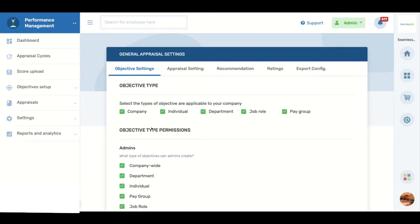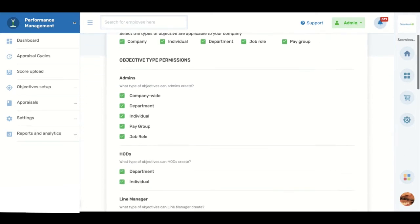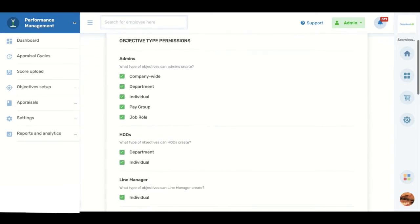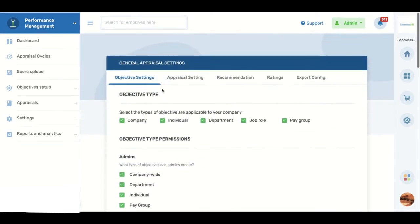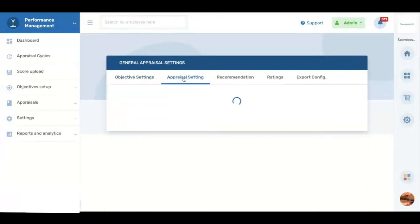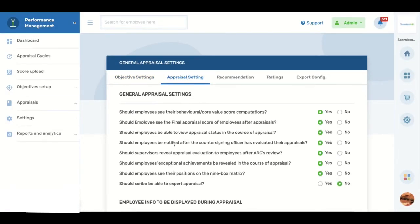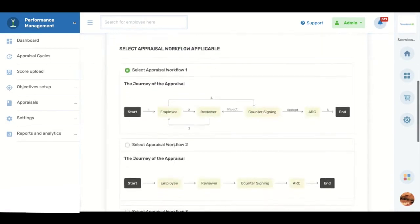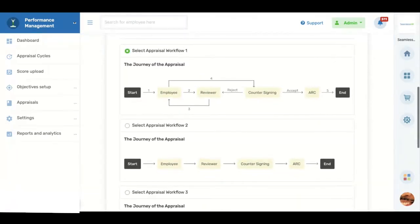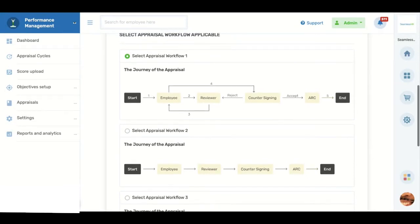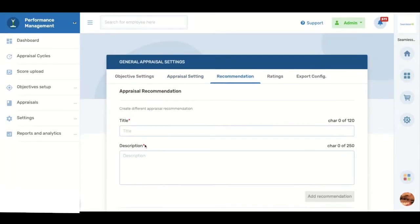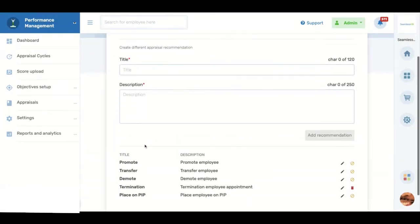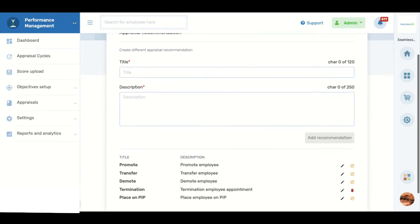Seamless Performance allows you to choose the types of objectives that apply to your organization and determine access and approval levels for setting those objectives. You can also choose your preferred appraisal workflow, configure the display of employees' talent profiles during performance evaluations, and set up recommendations for appraisers and the appraisal committee.